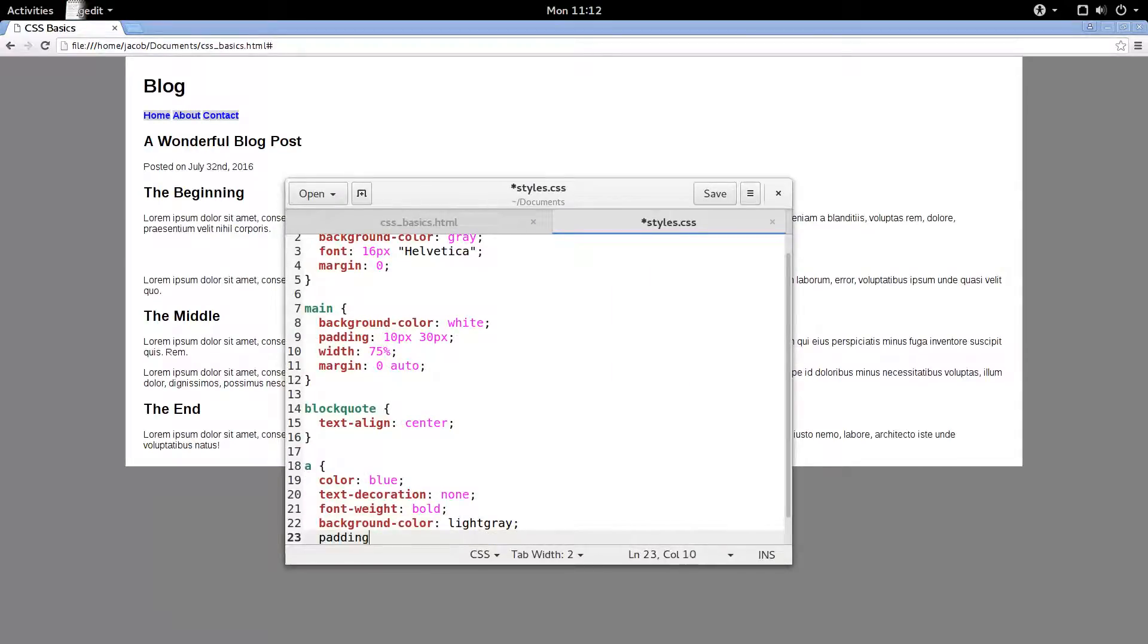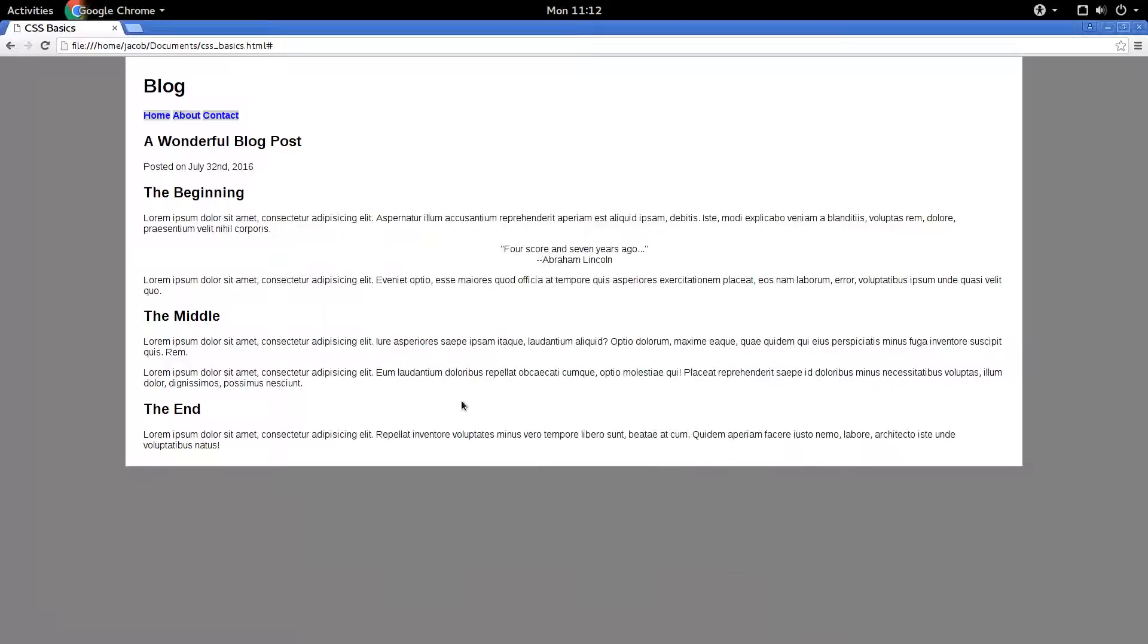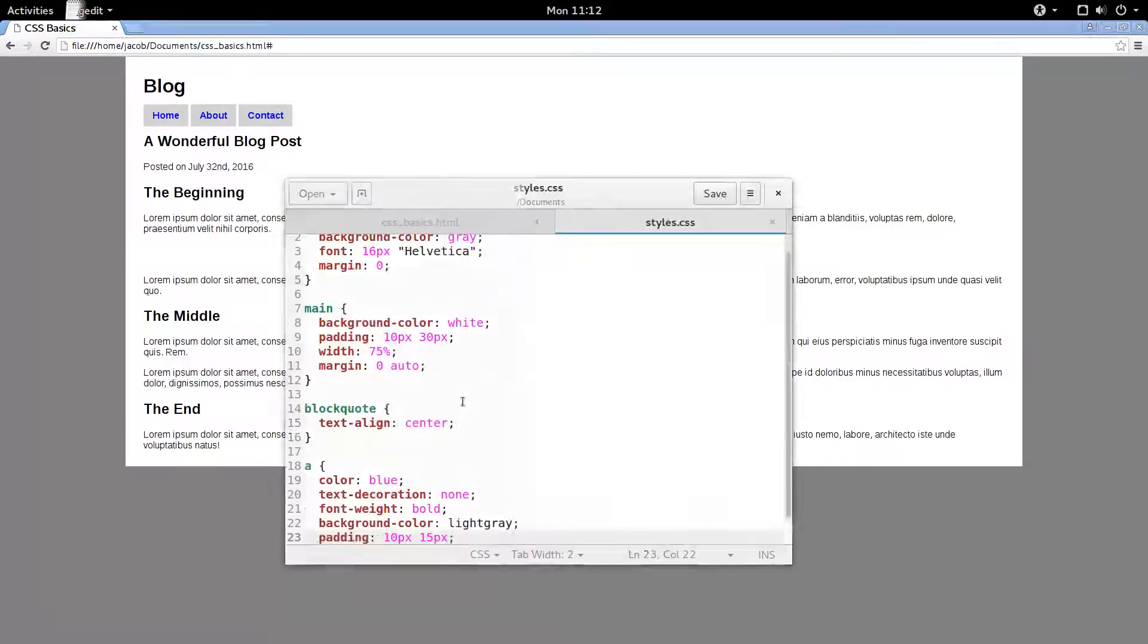So I'll add padding. 10 pixels on the top and bottom, and 15 pixels on the left and right. Yep, that looks good.